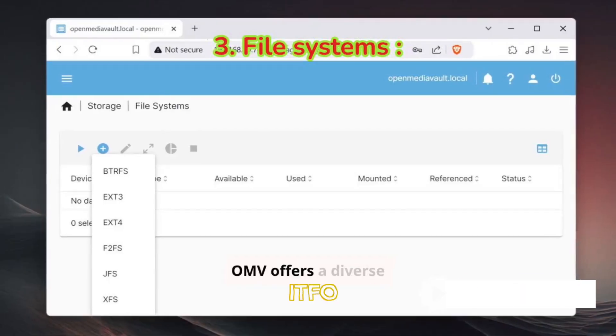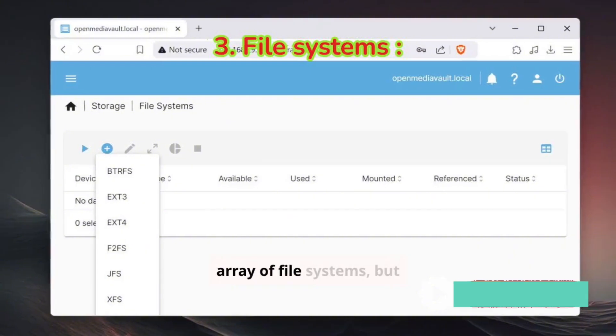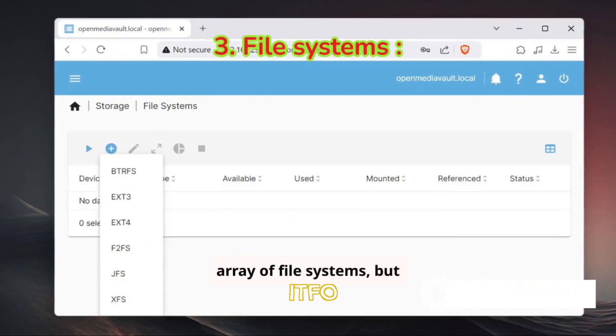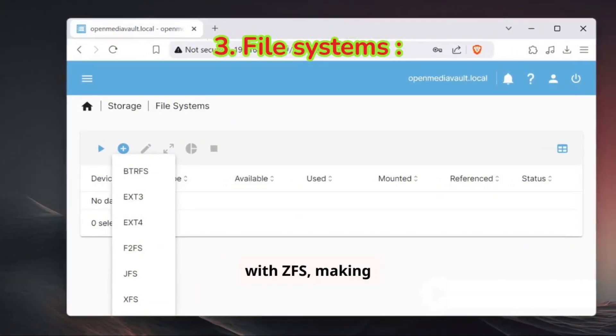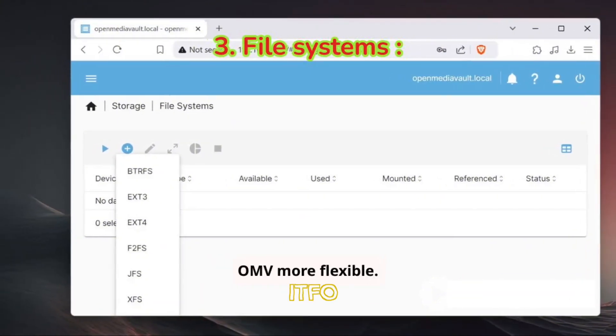OMV offers a diverse array of file systems, but TrueNAS Scale sticks mainly with ZFS, making OMV more flexible.